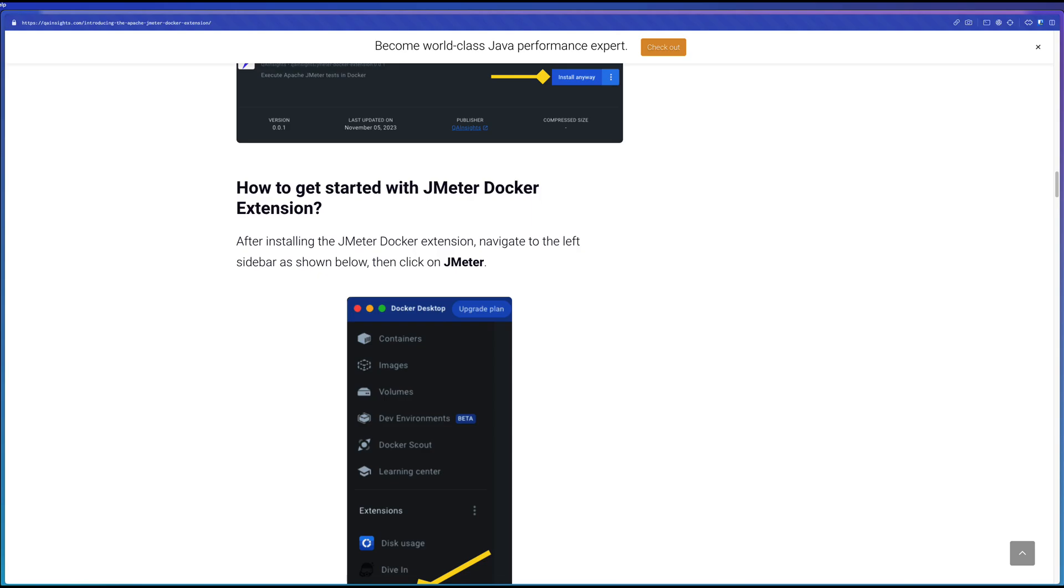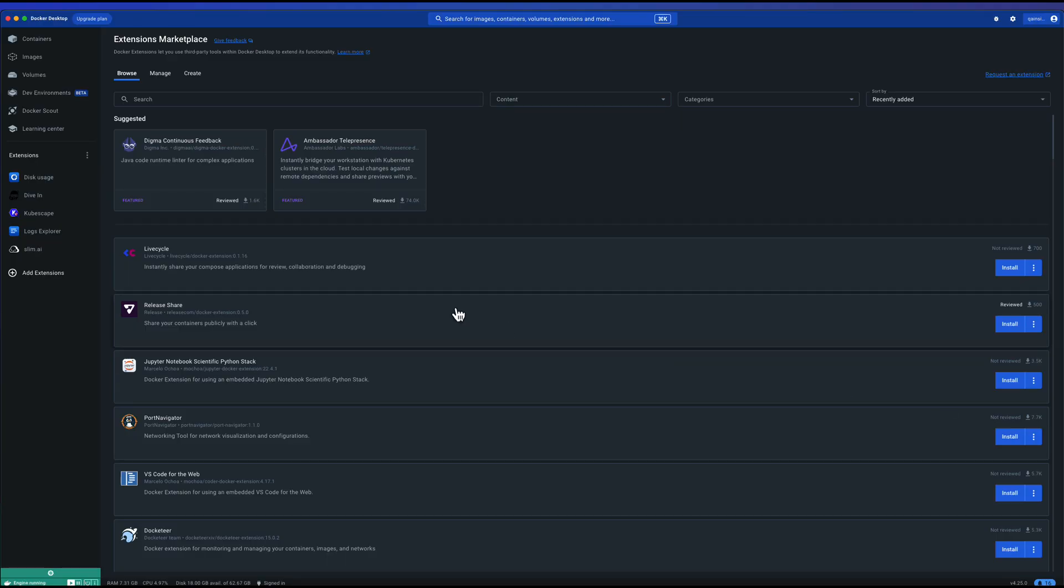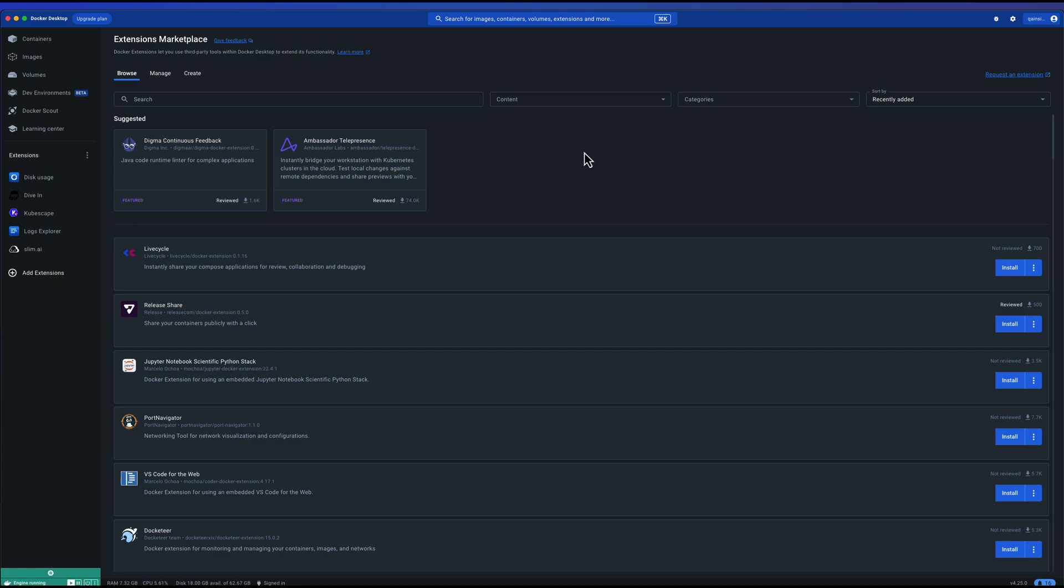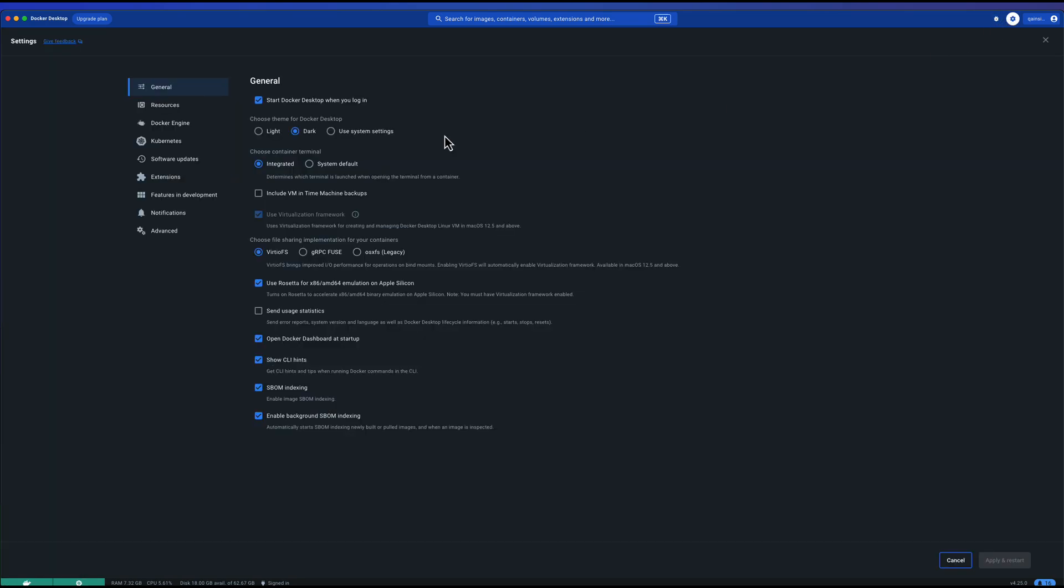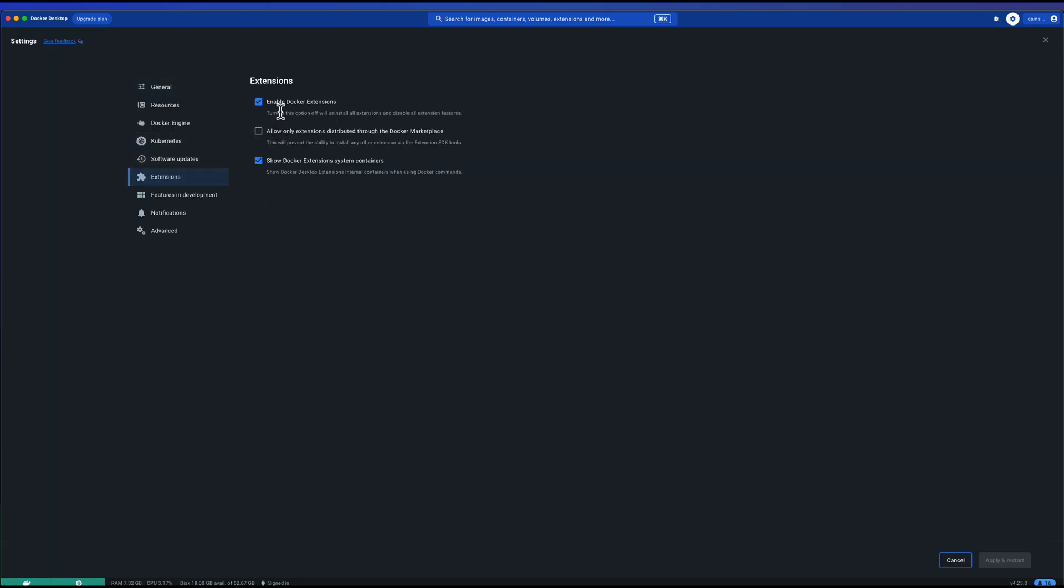Now let us go to my Docker desktop. This is my latest version as of today. If you go to the extensions tab in the left side of the menu, you will see there are a couple of extensions already installed. If you are not seeing this menu, just go to settings, go to extensions, and check this box: enable Docker extensions.